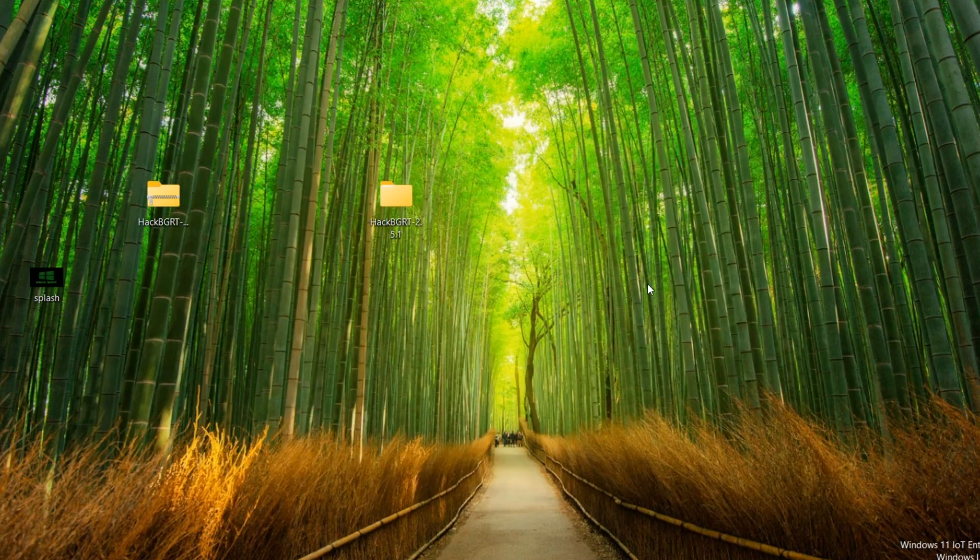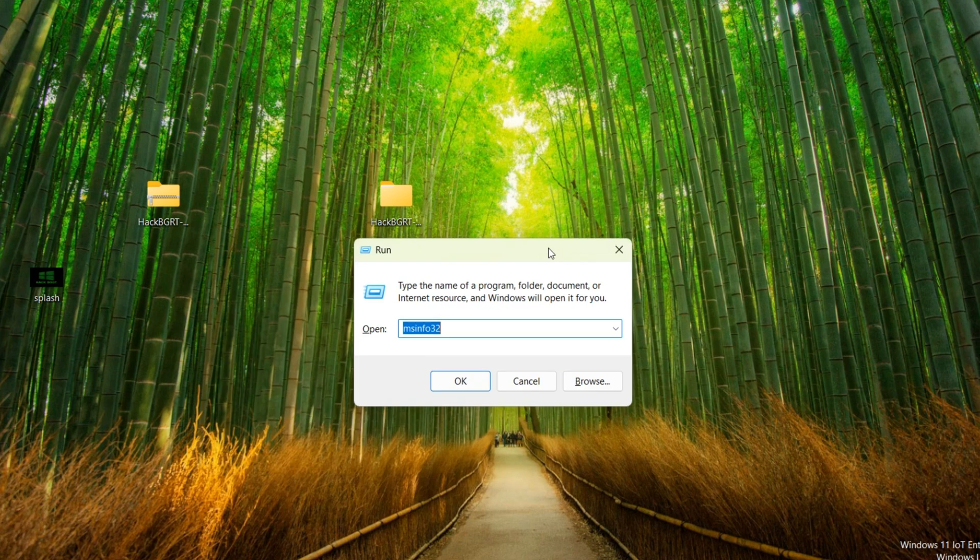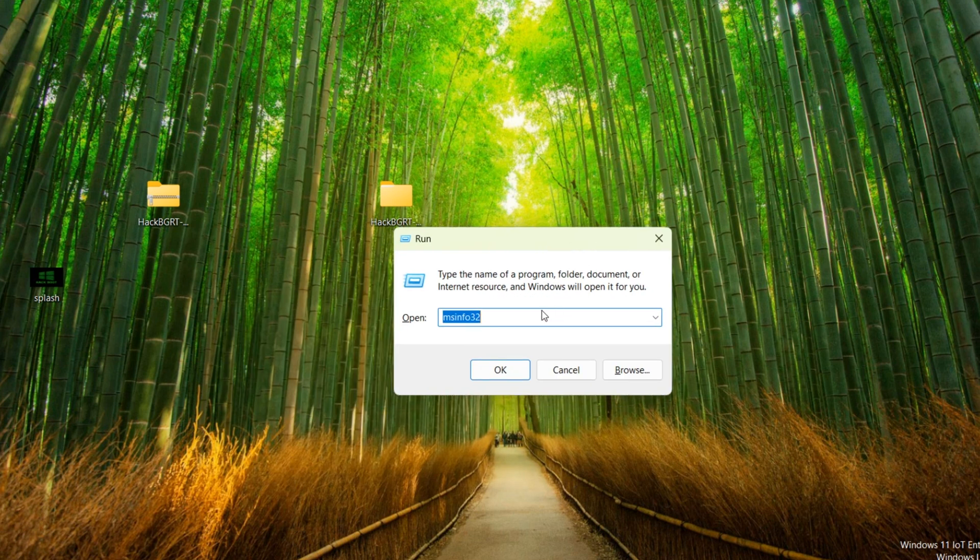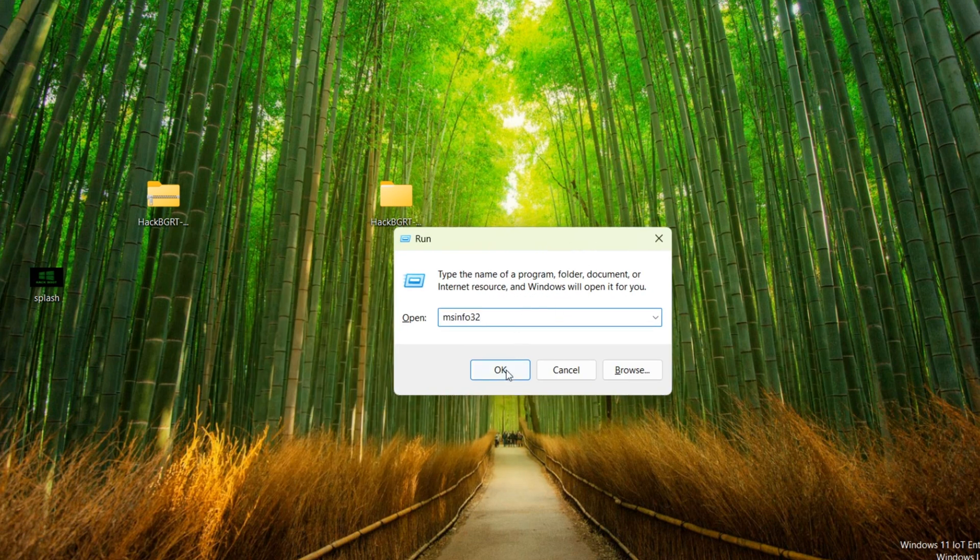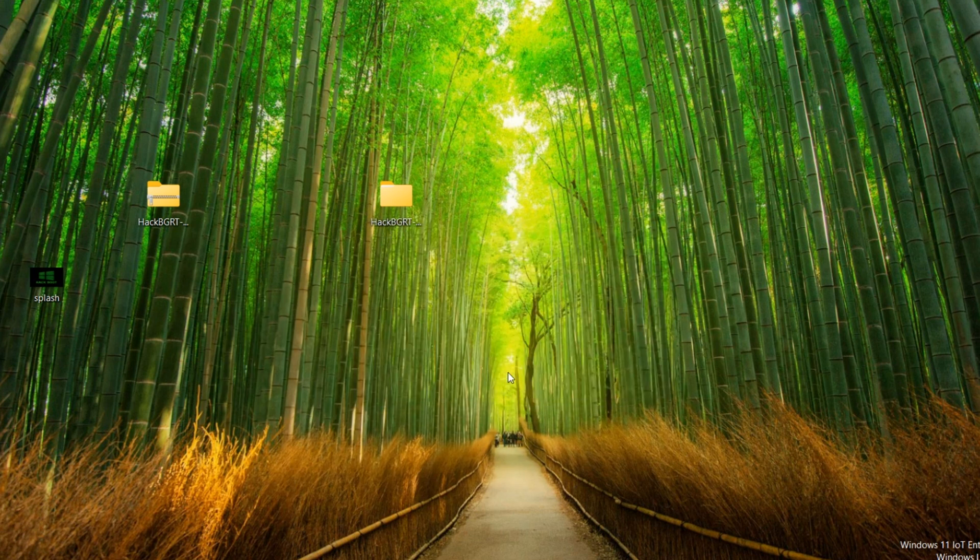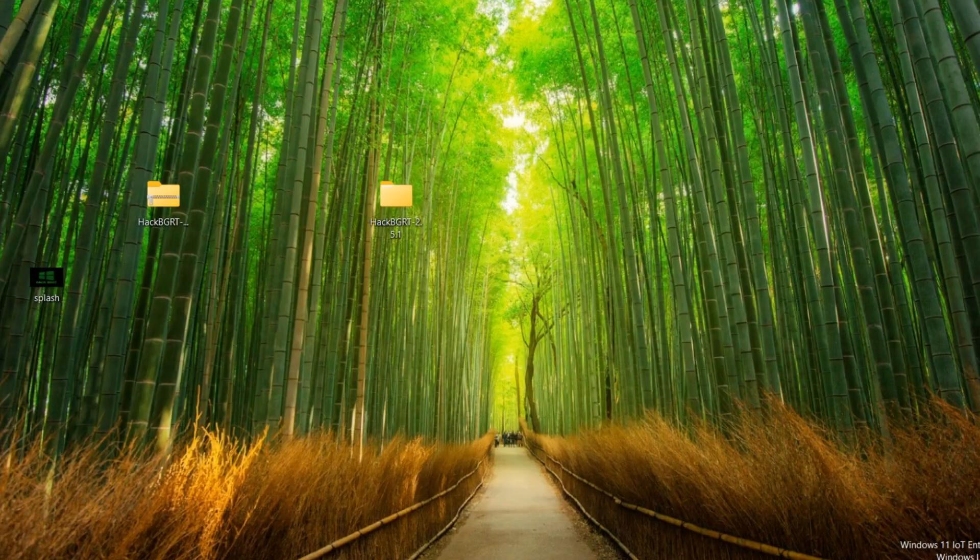Your system must be UEFI. Open run, Windows plus R. Type here msinfo32. BIOS mode is UEFI. Your system must be UEFI. If your system is not UEFI it is not support.